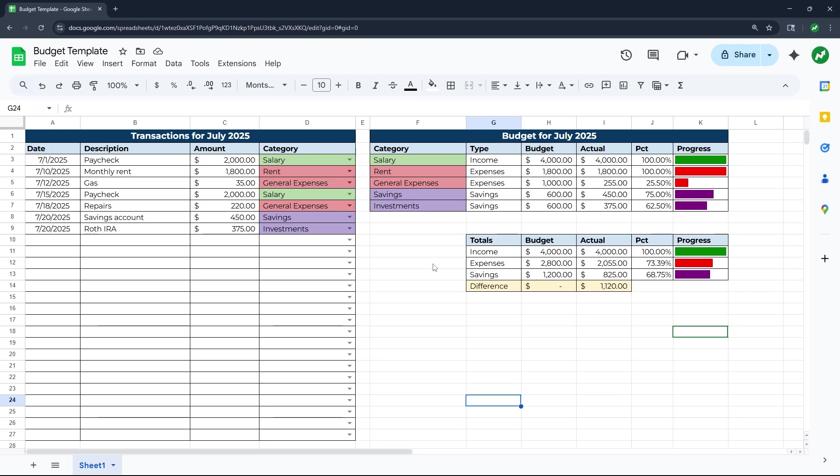Hey everyone, today we're going to make a monthly budget that looks something like this, and at the end of the video I'm going to leave a link to a template so that you can use this spreadsheet for yourself.